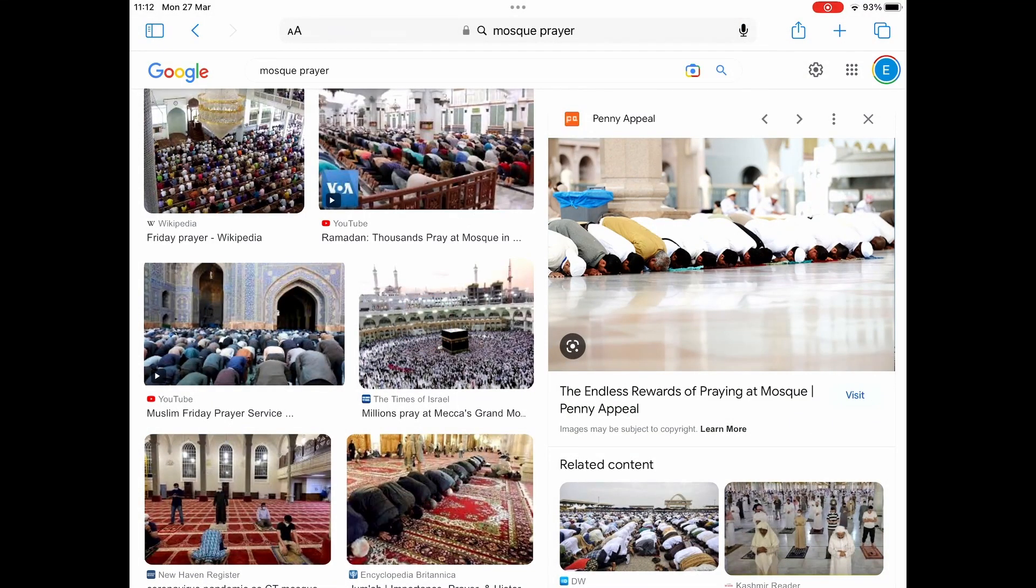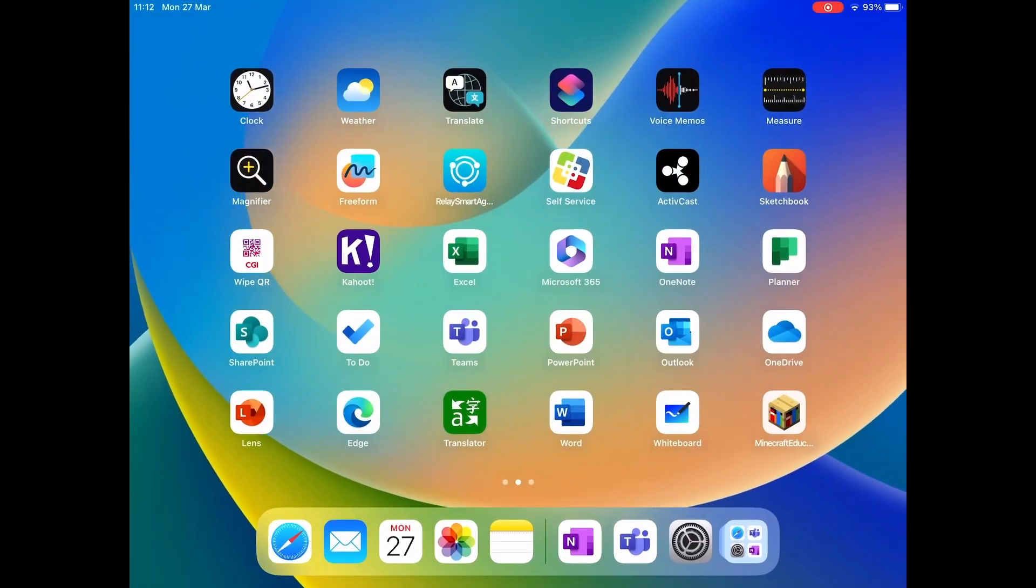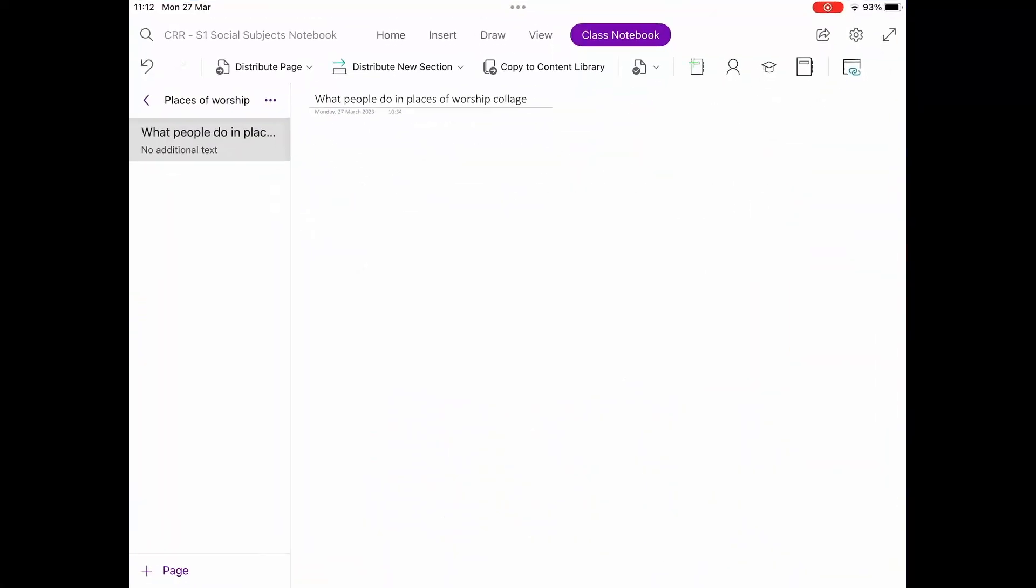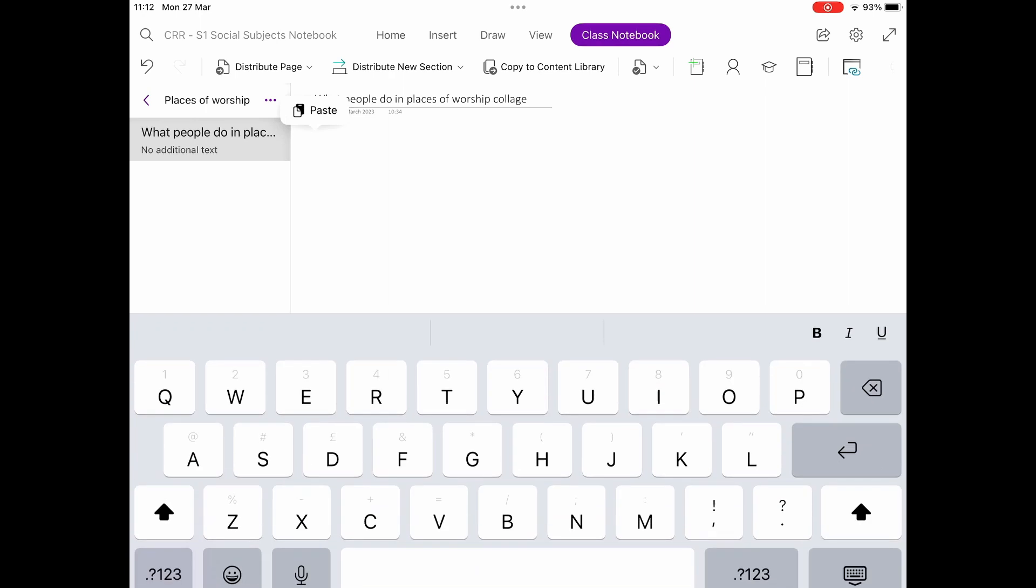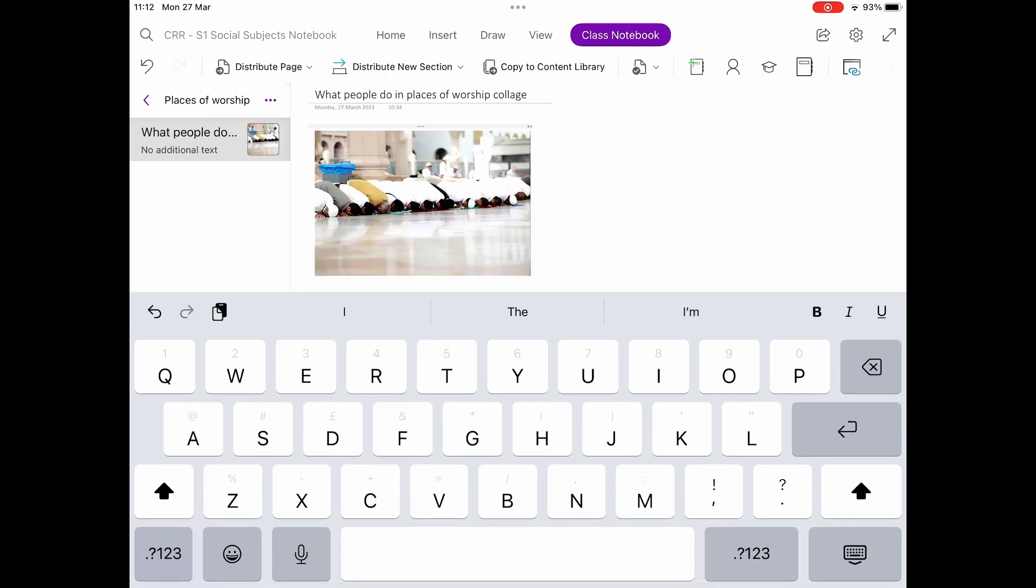Then go back to your OneNote app. Press and hold anywhere on the Canvas, and press Paste when it appears.